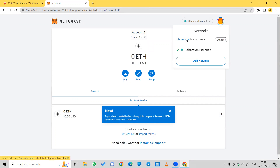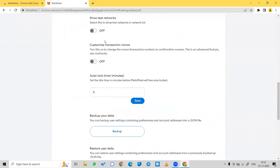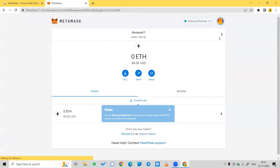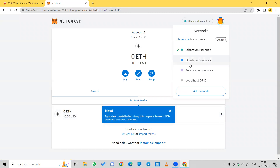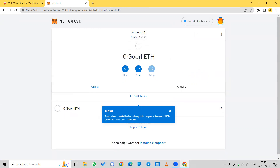In case you need to work on a test network, click on this drop-down on the Ethereum mainnet and select Show/Hide Test Networks. Click the toggle on to show test networks, and you can now see Goerli as a test network. Click on it — you are now on the Goerli test network.